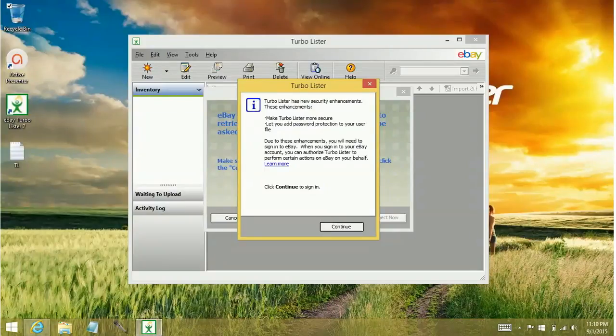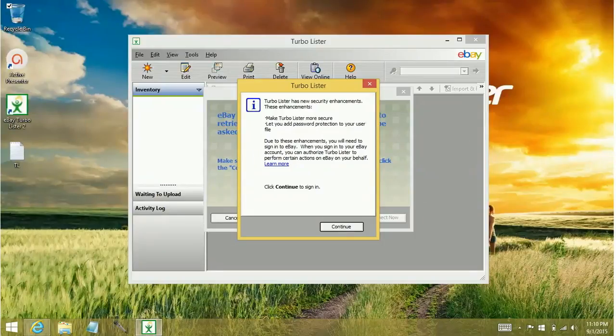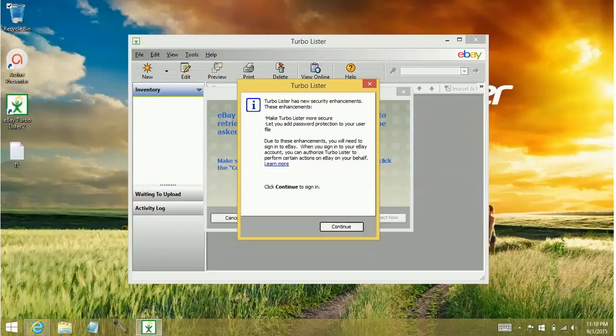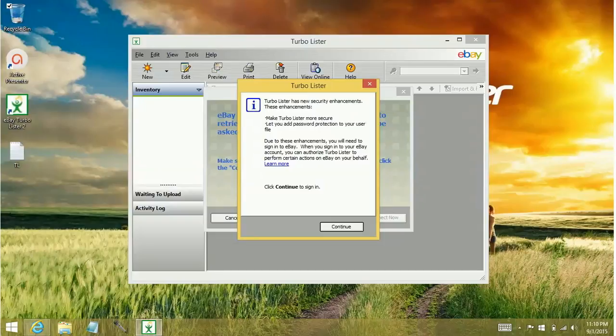You can add a password protection to your file. I don't tend to do that. I'm the only one in my family who uses the Turbolister. I'm not too worried if anyone got on my computer anyway. It's not like state secrets in here, so I don't worry about doing password protection or anything like that.